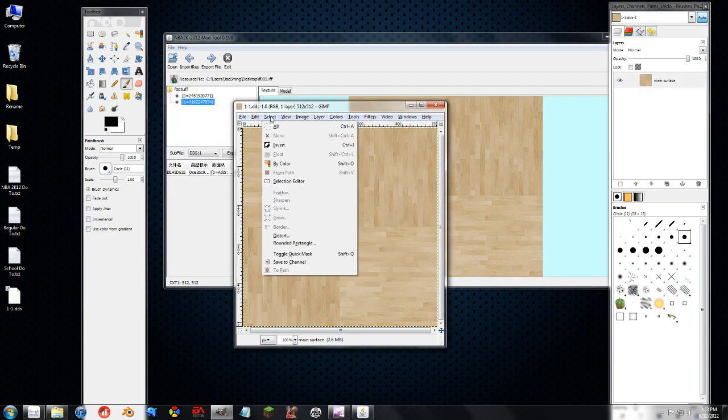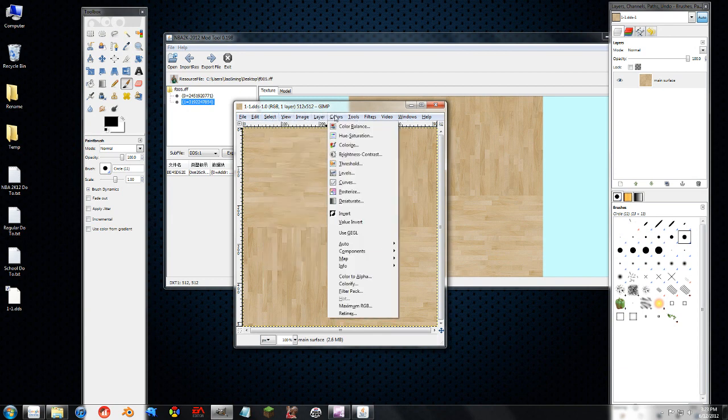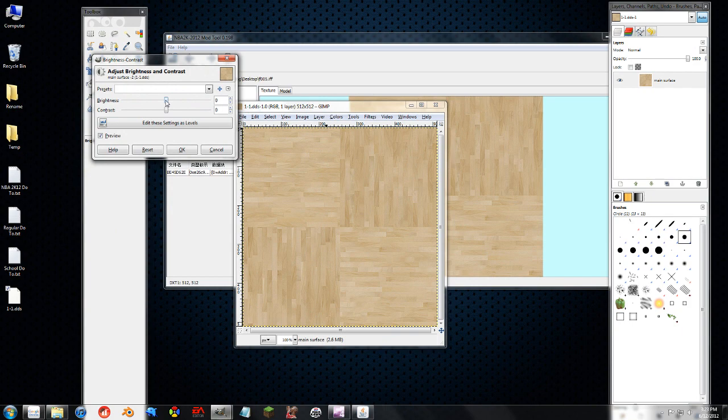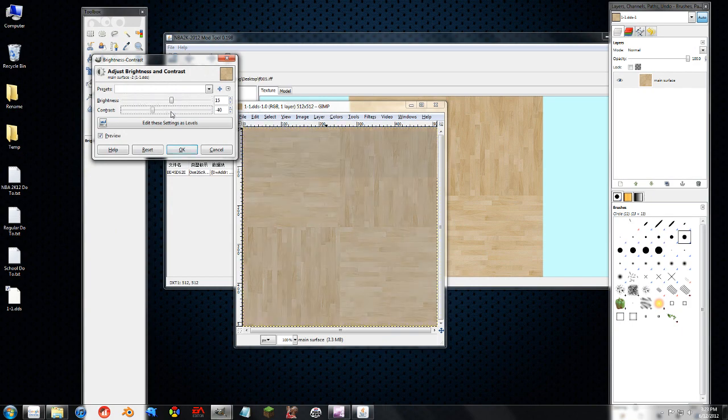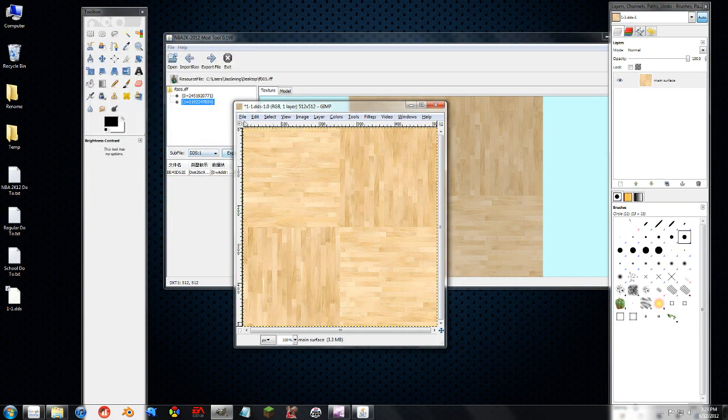So here it is. I'm not going to do a tutorial on how to use GIMP, except for certain things. That's up to you. But if let's say I just want to make it a little bit darker. I don't know. Sure. Whatever. That's cool.